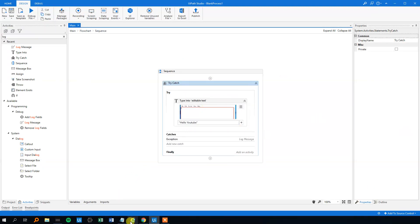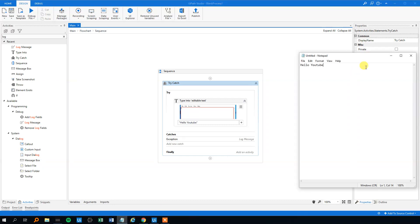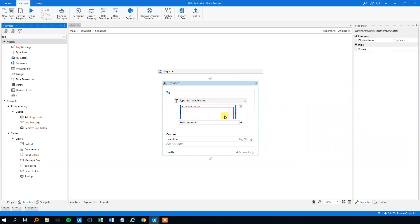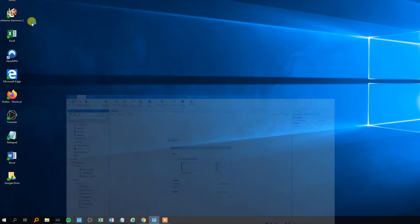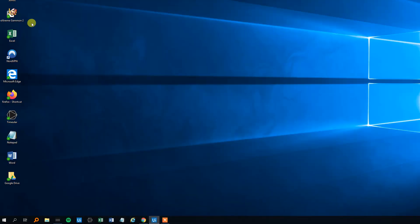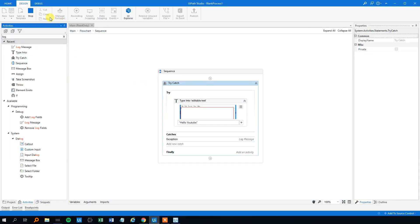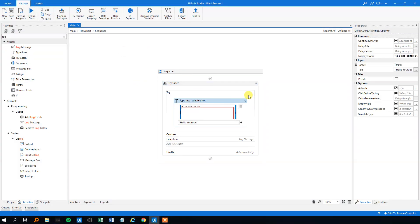However, if we close the notepad like this, then we'll have a catch. Let's see what happens when we have a catch. It will write in our log in the output, but we'll just make a timeout of five seconds, otherwise we'd have to wait like 30 seconds.